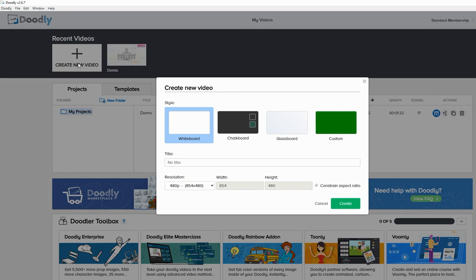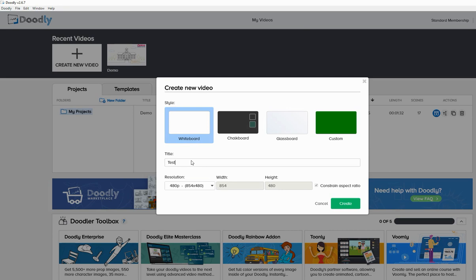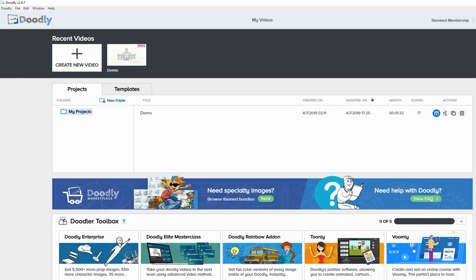So first things first is you want to create a video. And once you go ahead and click on create a video, you can select from whiteboard, chalkboard, glassboard, or custom. I'm going to stick with whiteboard. Let's see. All right. So this is what I'm going to name it as. And then go ahead and click on create.